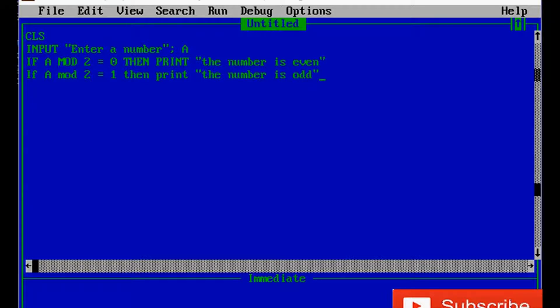The IF-THEN statement is a conditional statement. If the number A modulus division 2 is equal to zero — meaning when A is divided by 2 and the remainder is zero — then the number is even. If the remainder is one, then the number is odd. At last we will use an END statement.